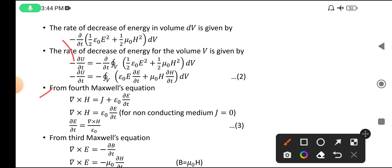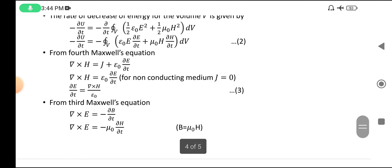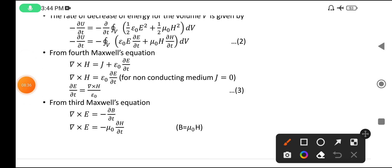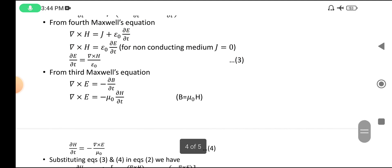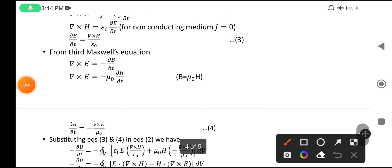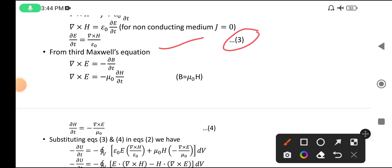From Maxwell's fourth equation, if we apply it for a conducting medium where J equals zero, then ∂u/∂t can be written in terms of ε₀ by bringing ε₀ to one side. Let this be equation three.